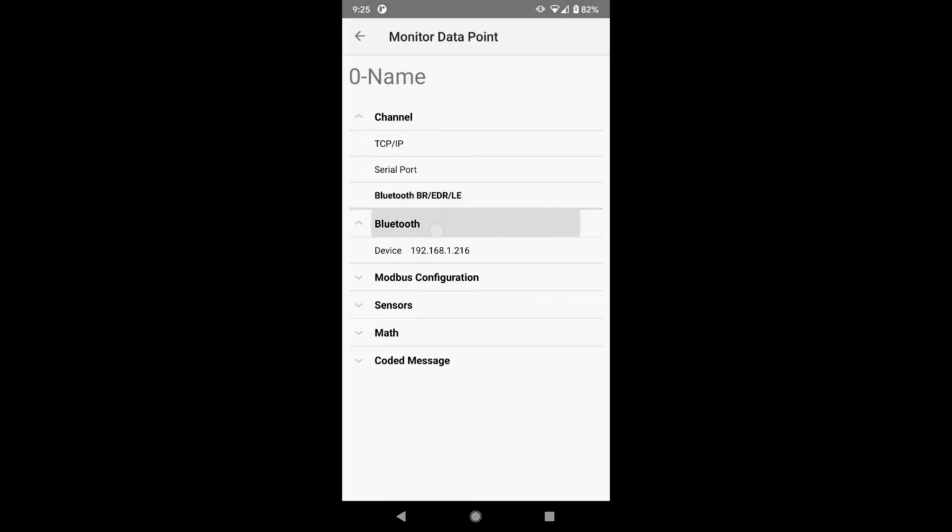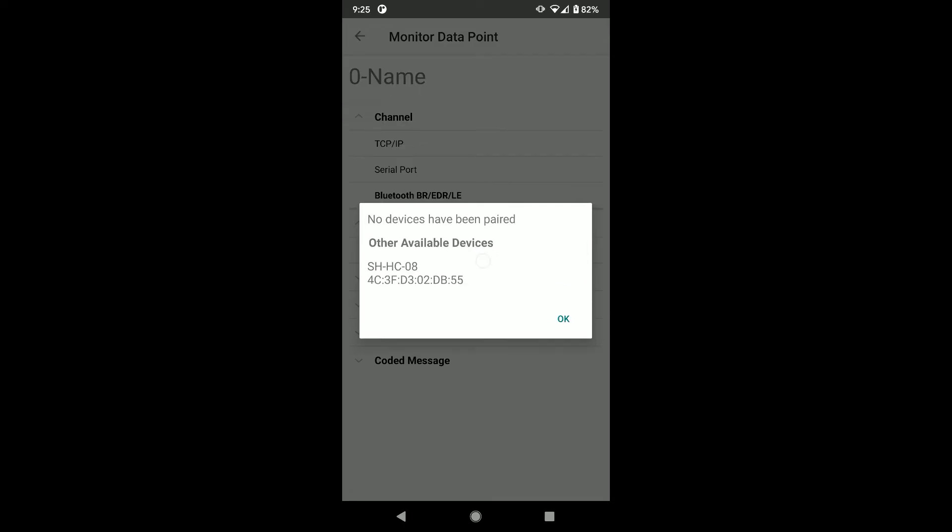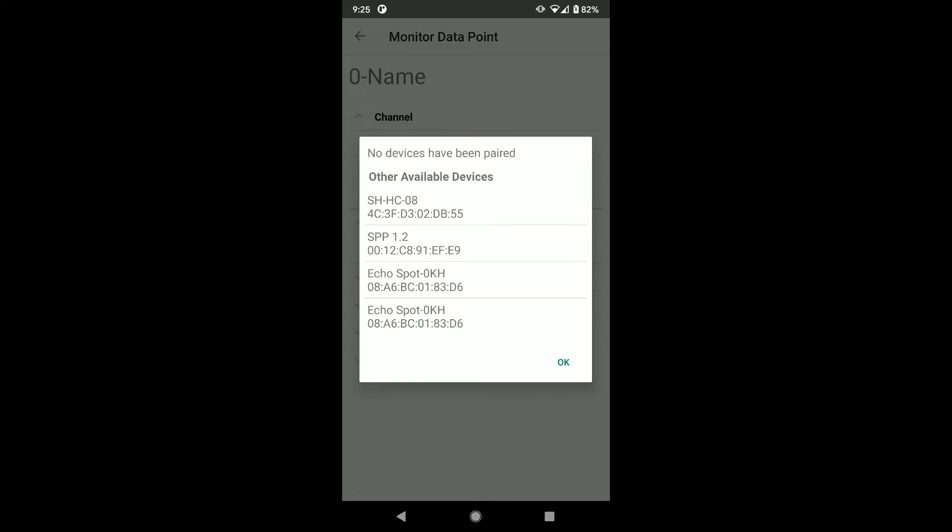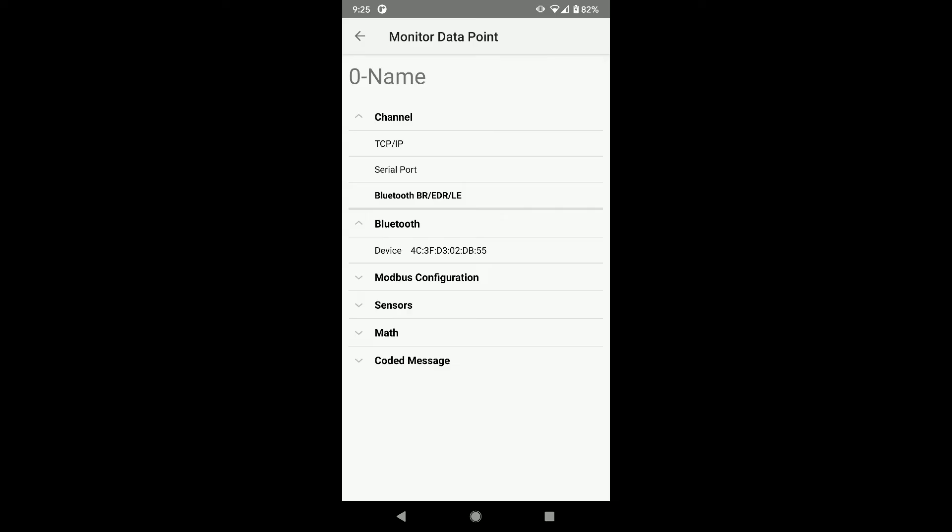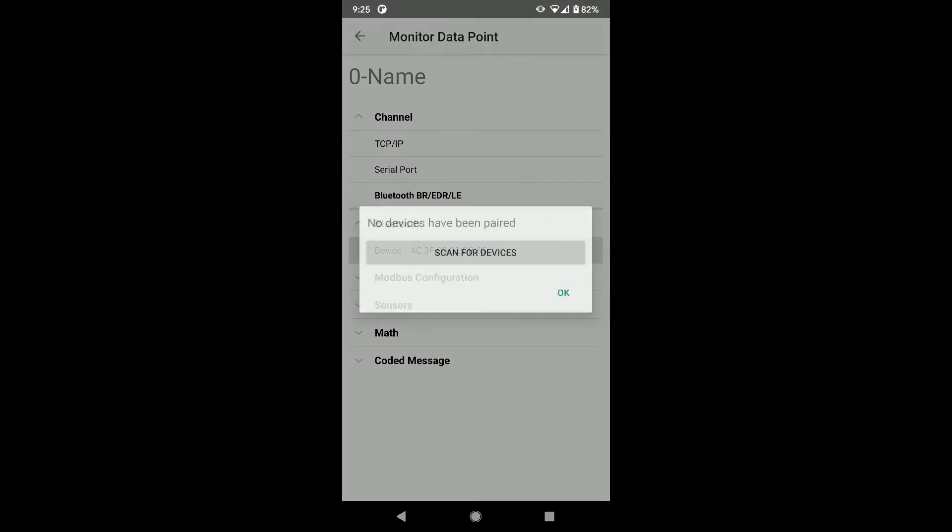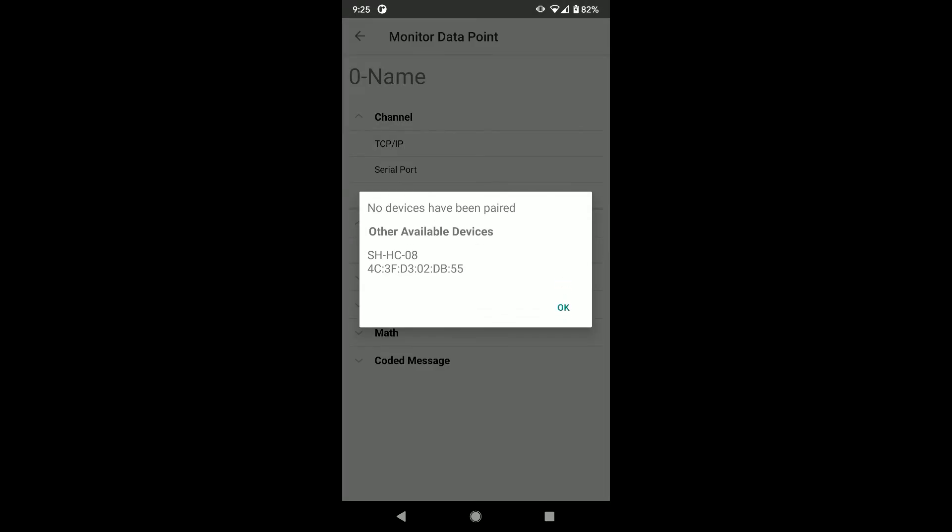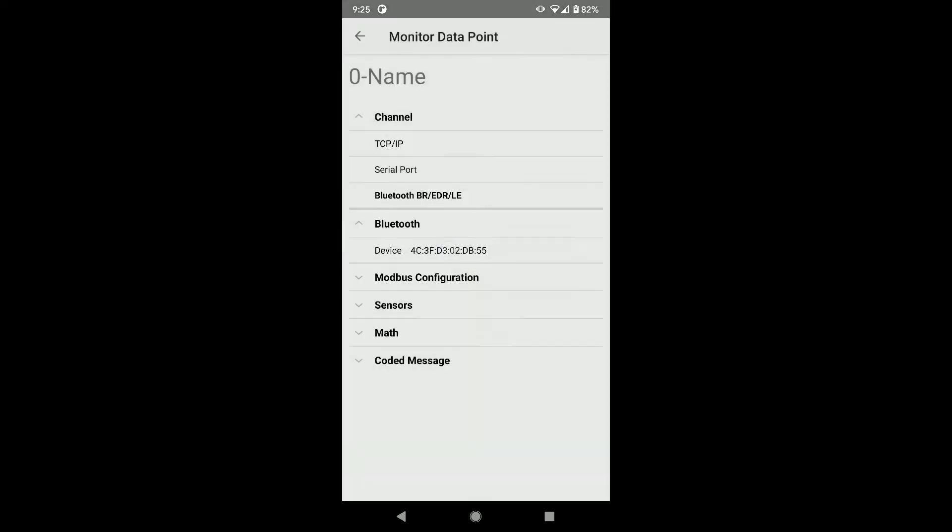Now click on the Bluetooth option and click on the device address. The window shows the available devices. Click on your device. I am looking for the SHHC08 device. The Mac address is selected for my device.